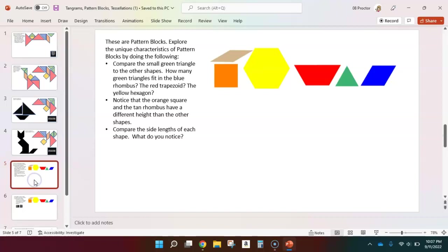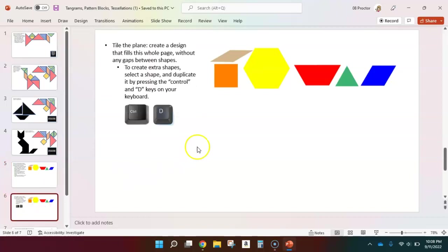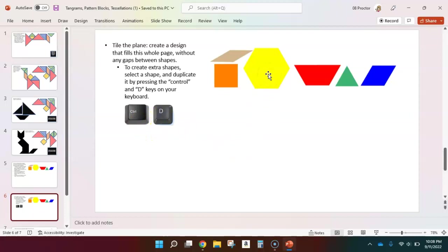And then we move on to the pattern blocks, where again, I'm asking you to explore. Now on this page and the other ones using the pattern blocks, you are probably going to want to know another trick, and that is how to duplicate.